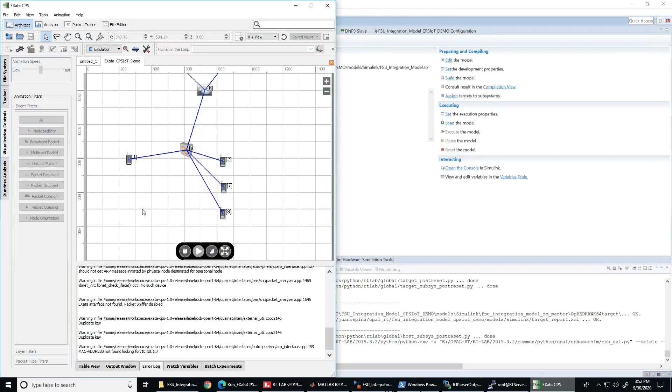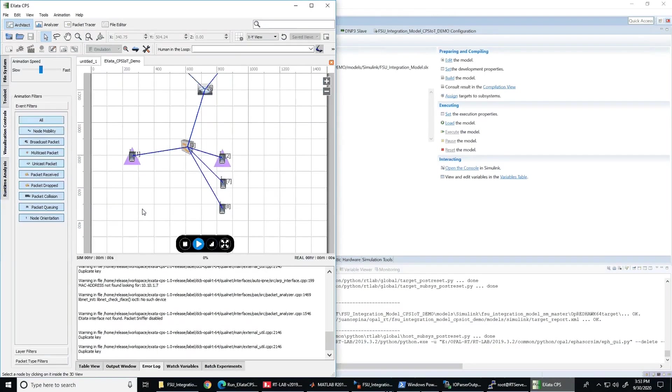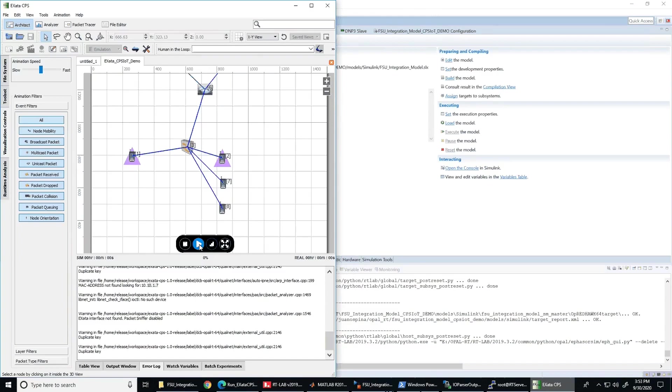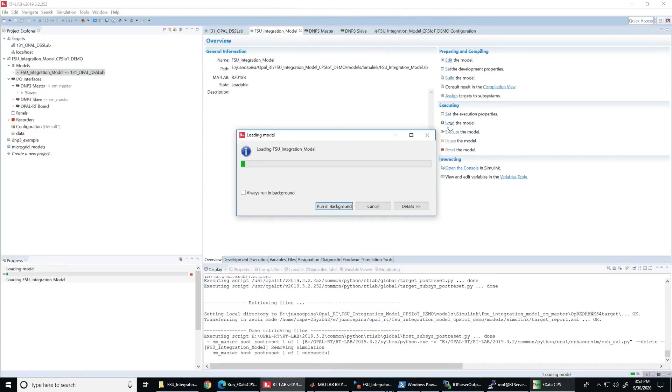Let's start with the real-time co-simulation of the microgrid. First, we fire up the emulation of the communication in ExataCPS and as you observe all the nodes are reachable by the master controller.